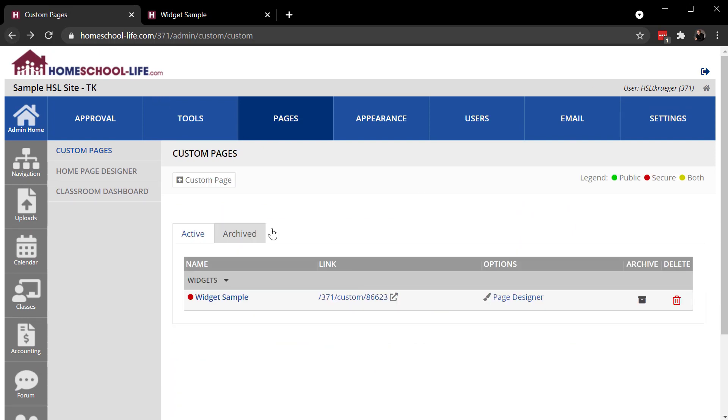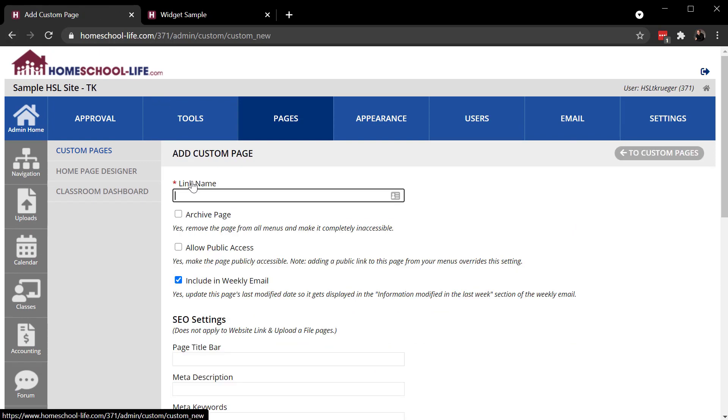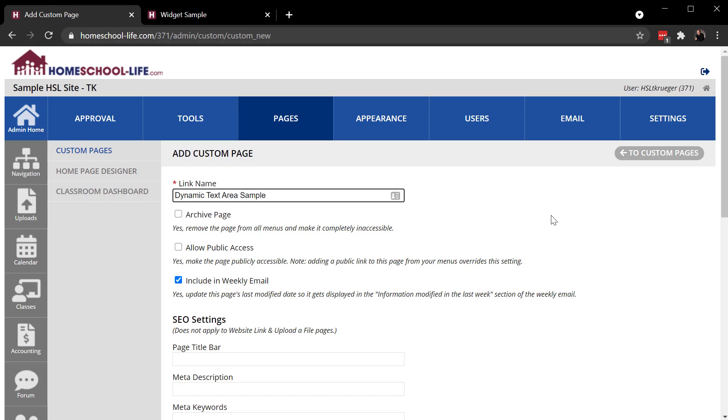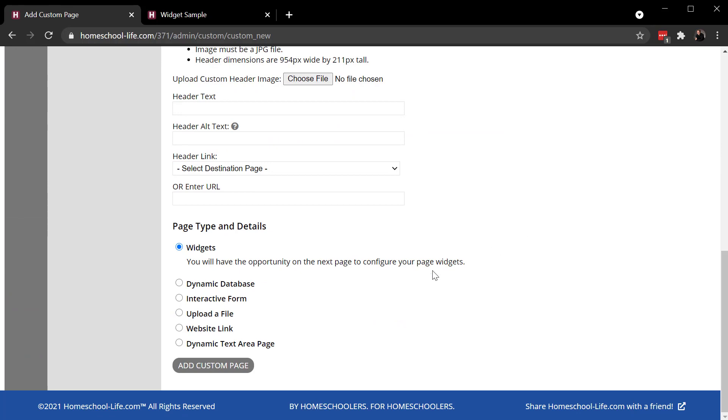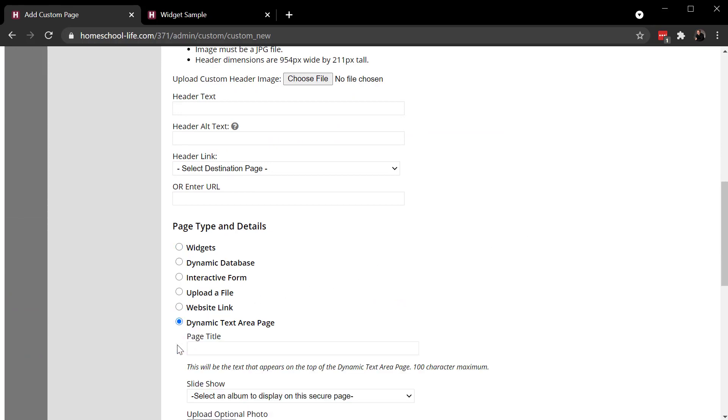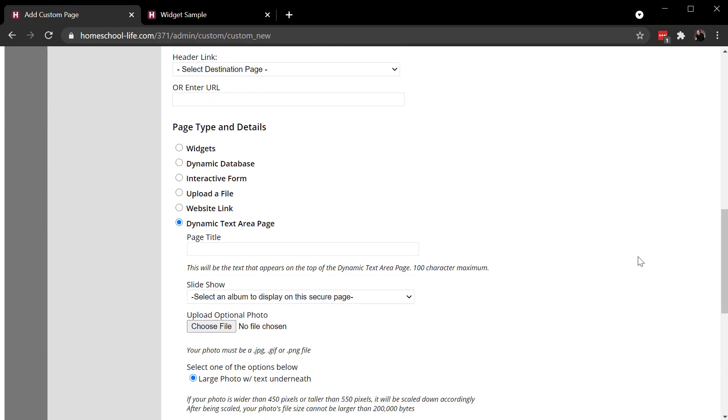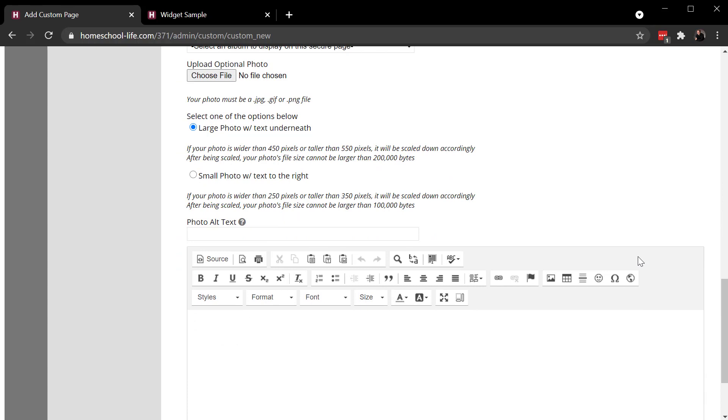To create more pages, I simply click on Custom Page again. Give it a name. So for this one, I'm going to use a dynamic text area. And that is right here.